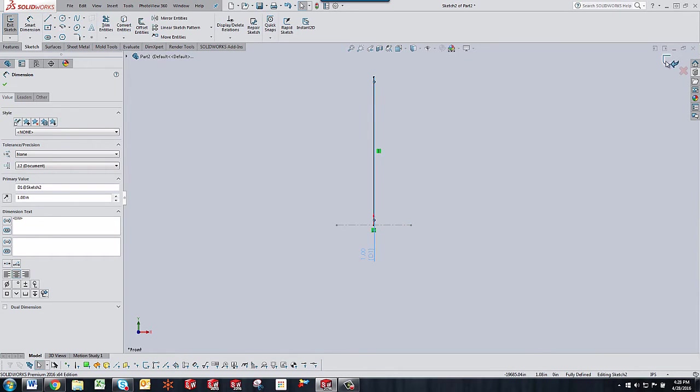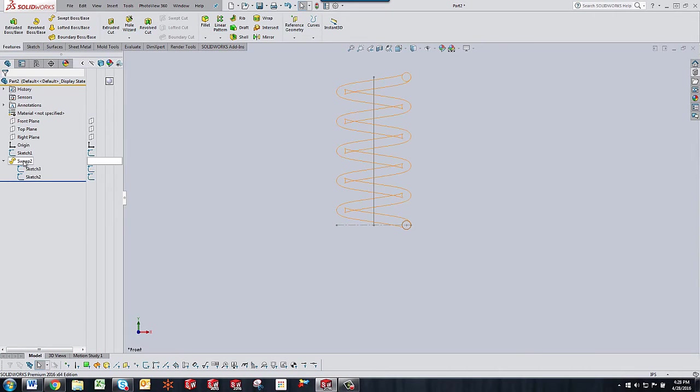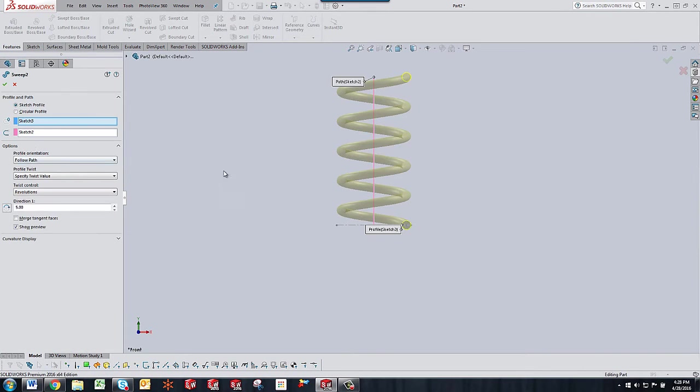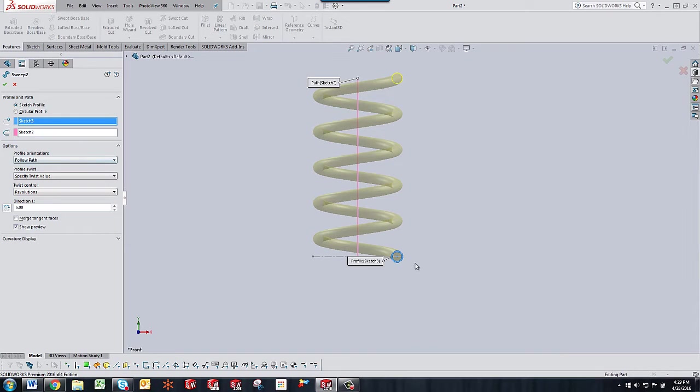And then after you have those three sketches you just click the sweep command and I'll just go ahead and edit the feature to show you. What you do is in your profile box you'll select the circle.